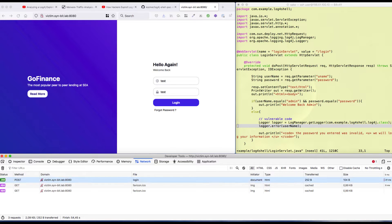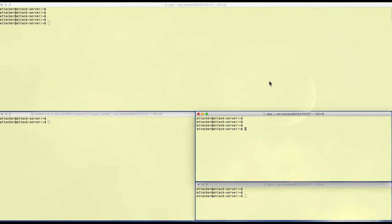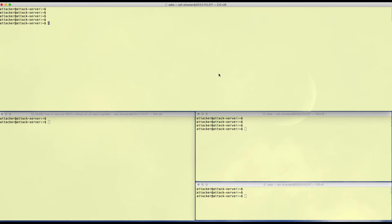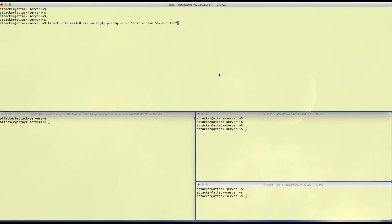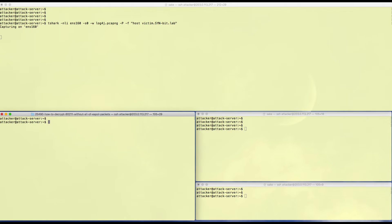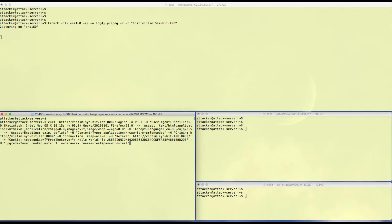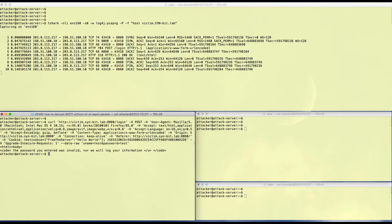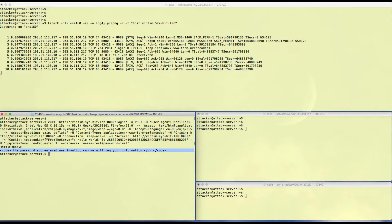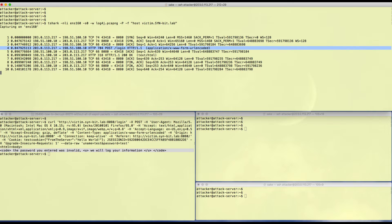Let's first see how this login is performed. I'm going to copy it as a curl command so I can use that on my attacker site. On the attacker site, let's first start a Wireshark trace because that's the whole point of us doing this. The capture is running.